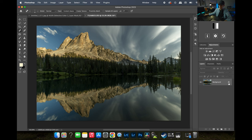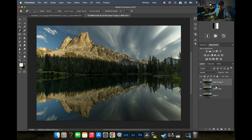The first thing I'm going to do is unlock my background layer and hit Command+J twice, which gives me two duplicate layers to work with. The bottom layer will be my base layer, and I'm going to use the top layer as a sky layer.